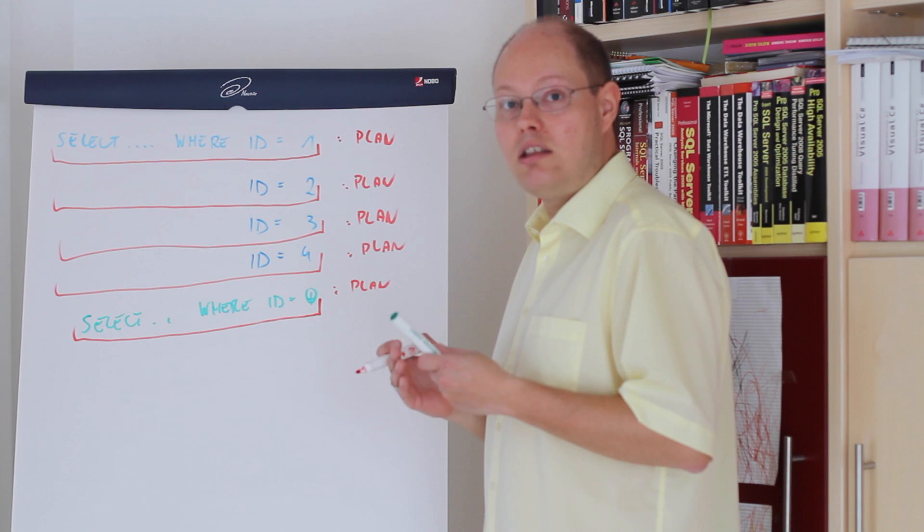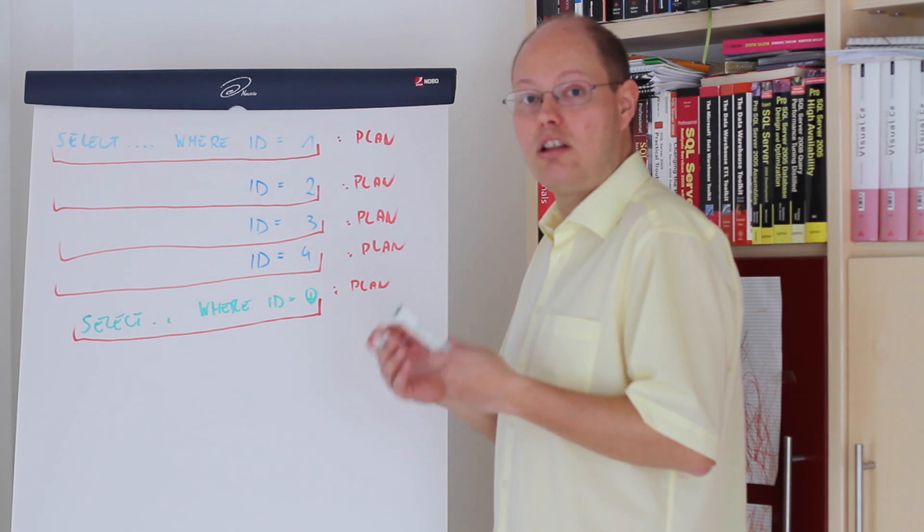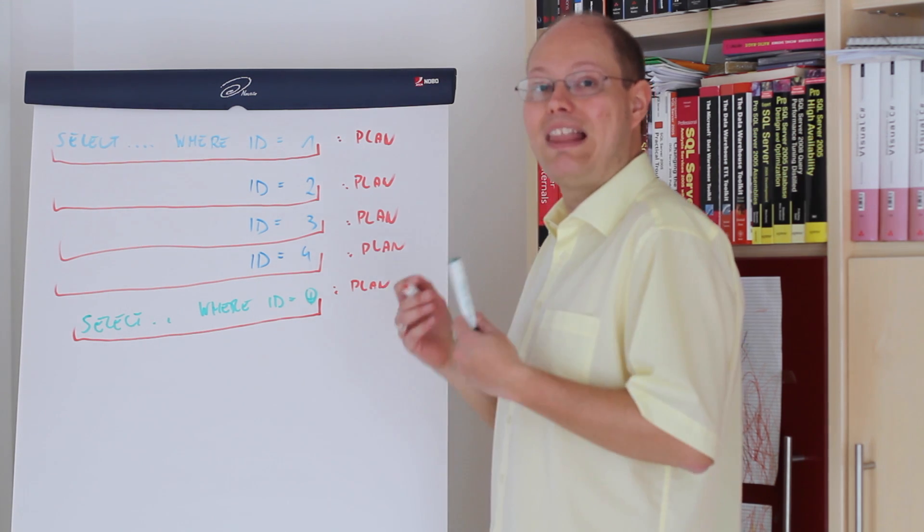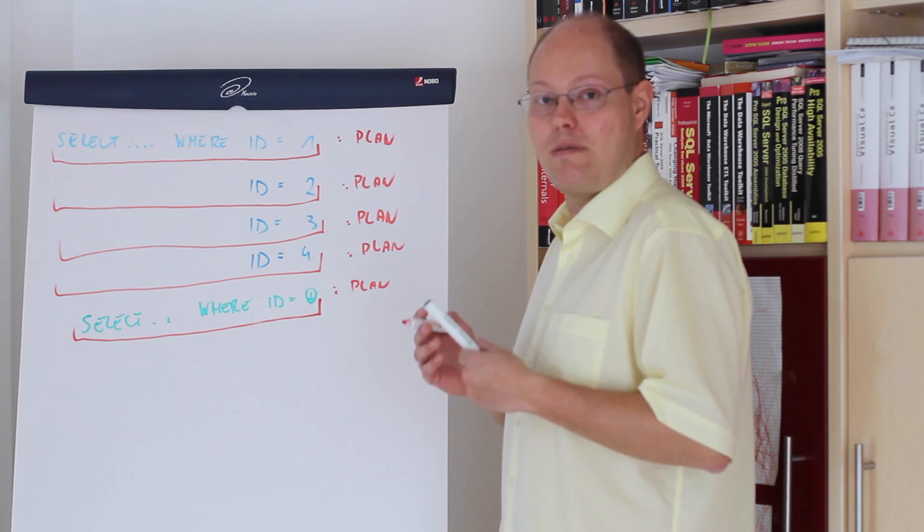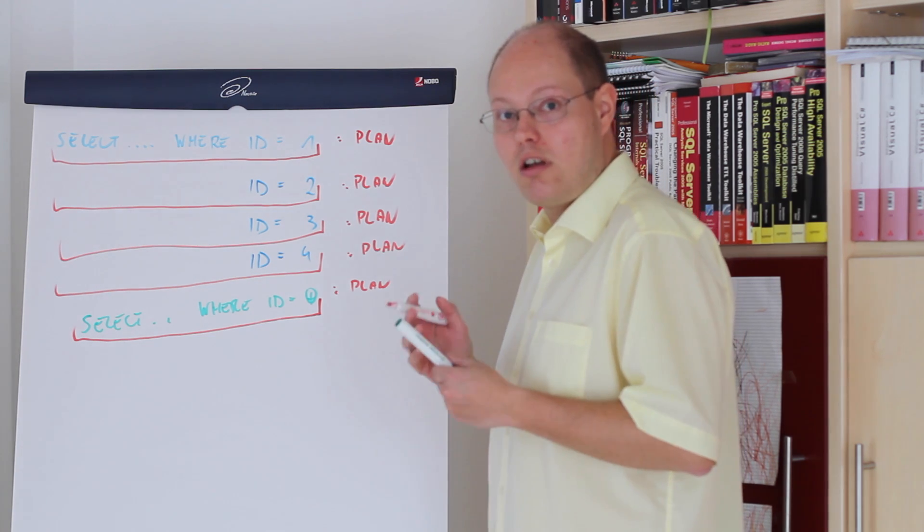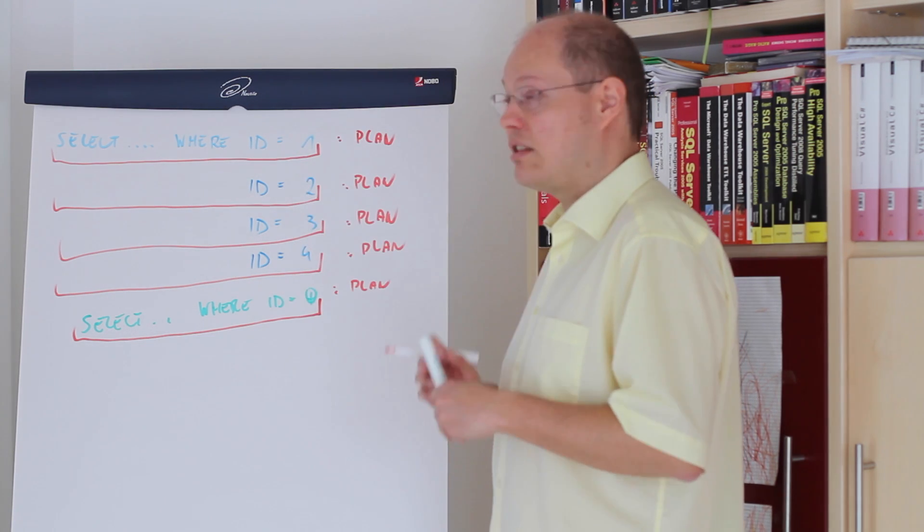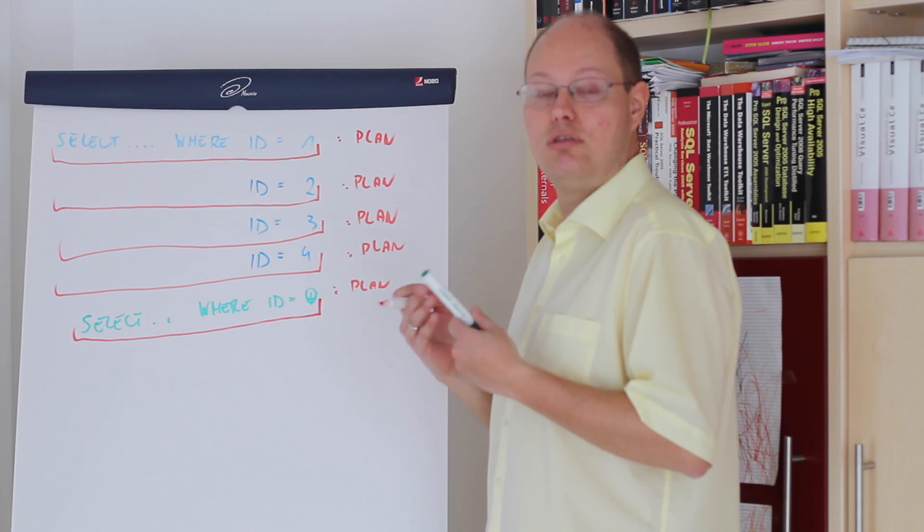Means you lower your CPU and also your memory consumption. Let's switch over to SQL Server management studio where I will demonstrate that specific problem to you.